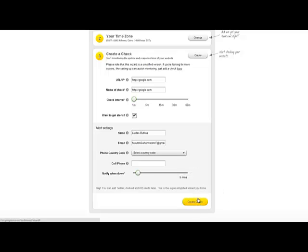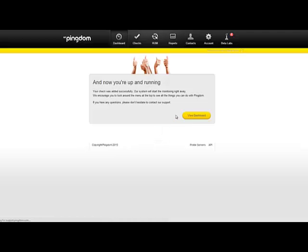After you have set it all up, click create check. And you are basically done here.